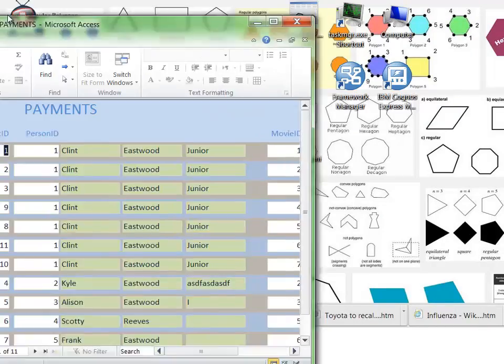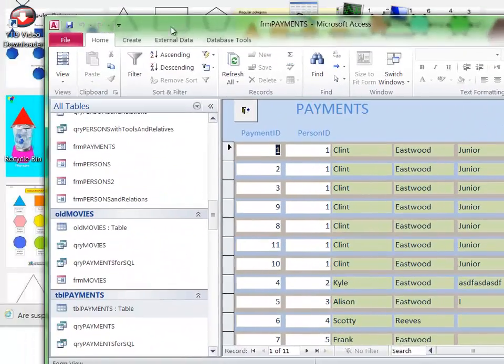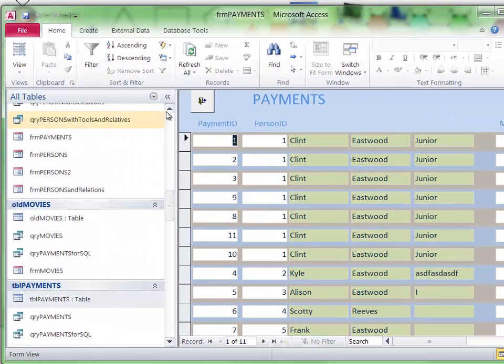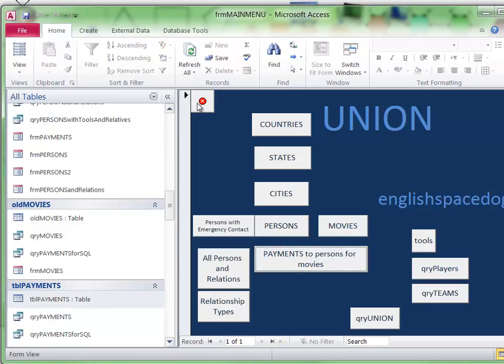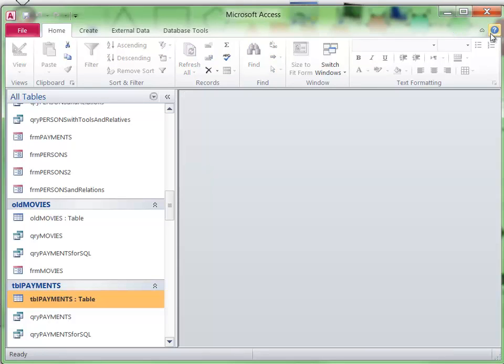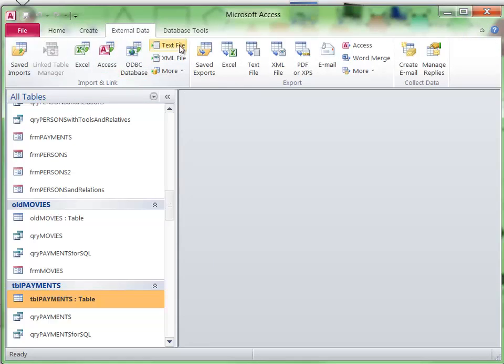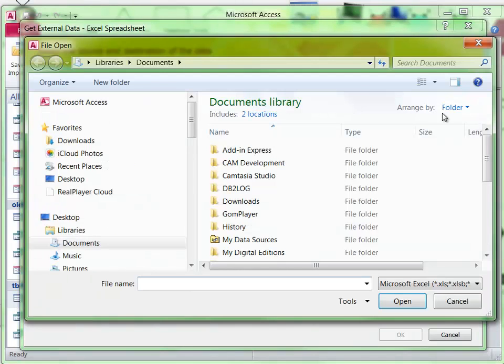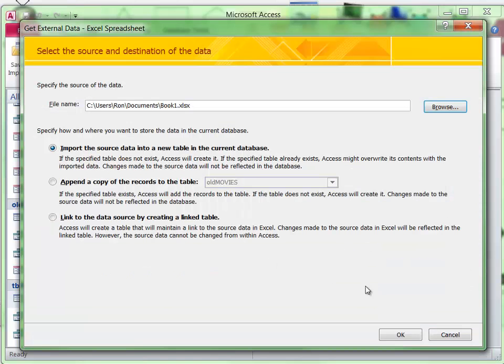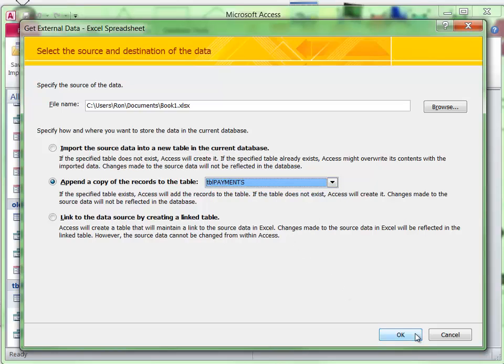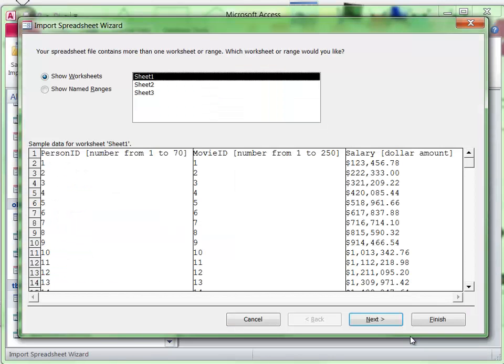Then I can go to my Access database here. I'll close the main menu because we don't need that at the moment and go to External Data, Import from Excel. That Book1.xls, and I'll append it to the table of payments.